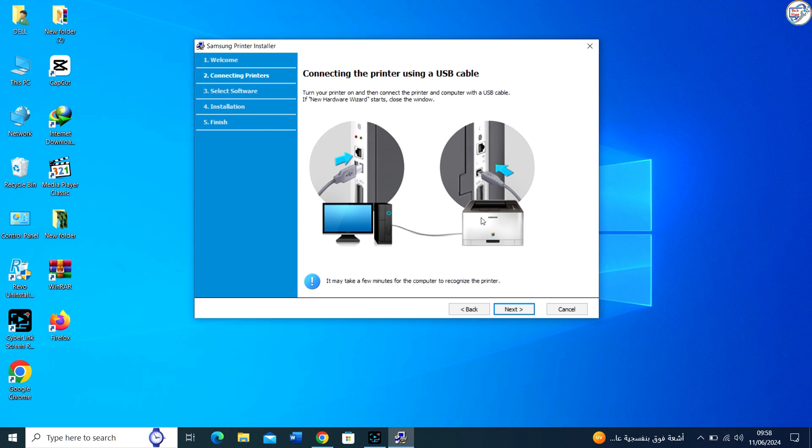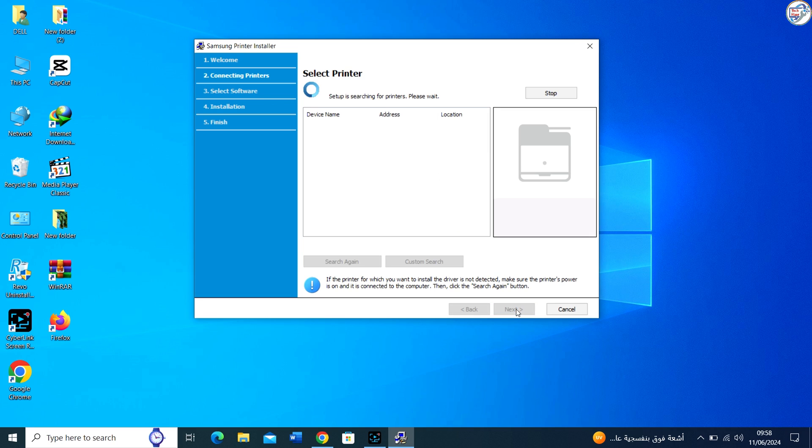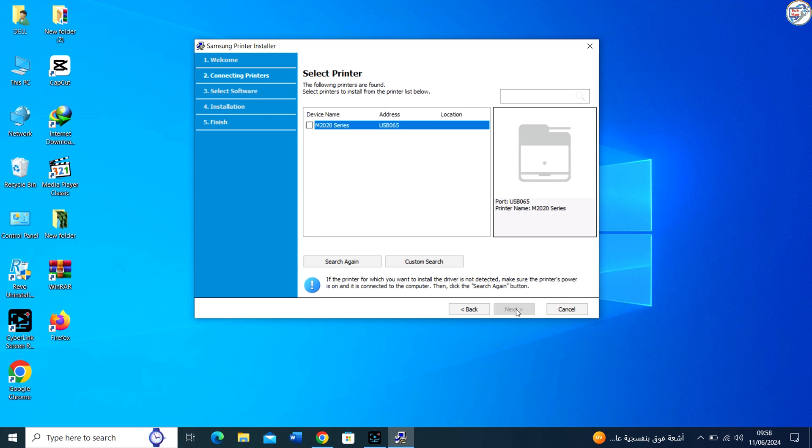Make sure the printer is turned on. Connect your Samsung Express SLM 2020 laser printer to your computer using a USB cable.